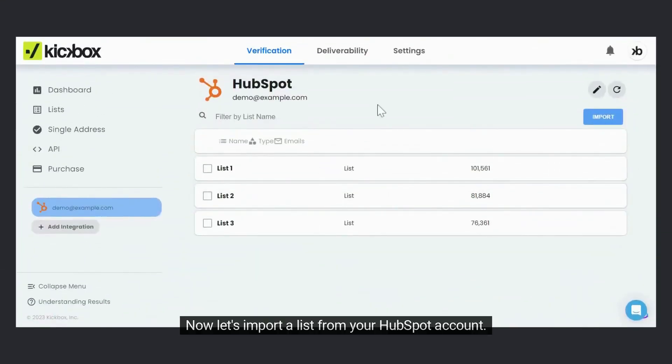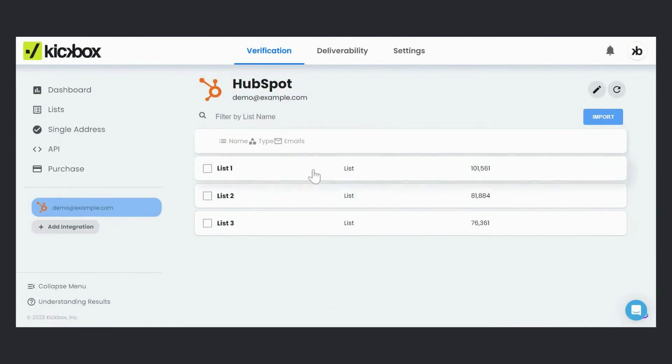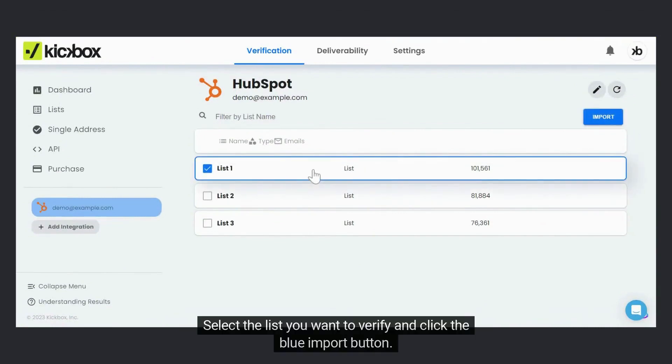Now let's import a list from your HubSpot account. Select the list you want to verify and click the blue Import button.